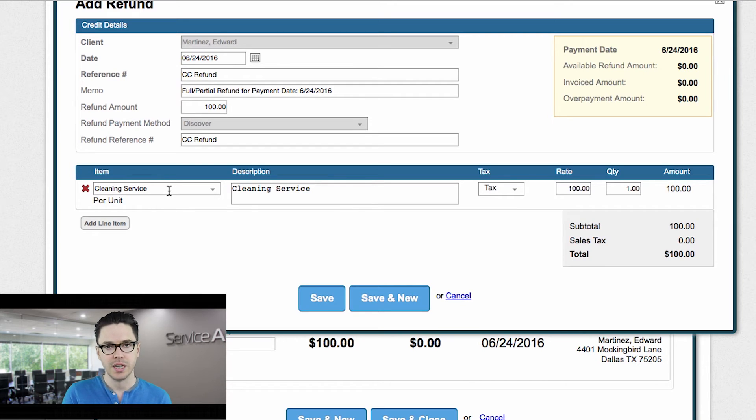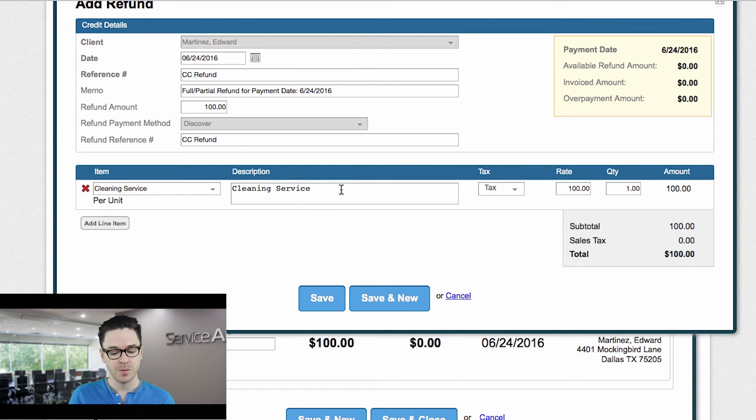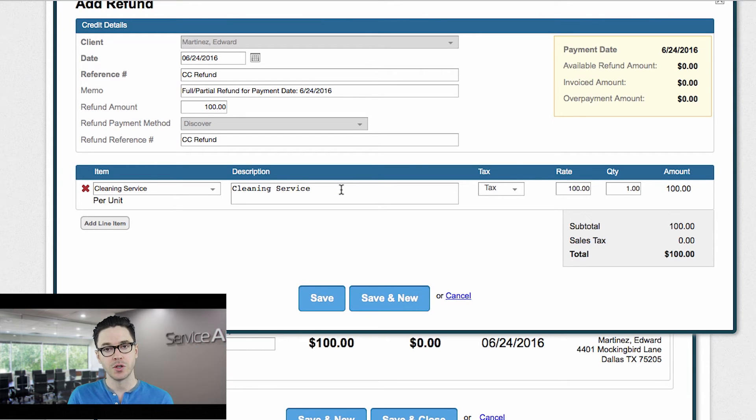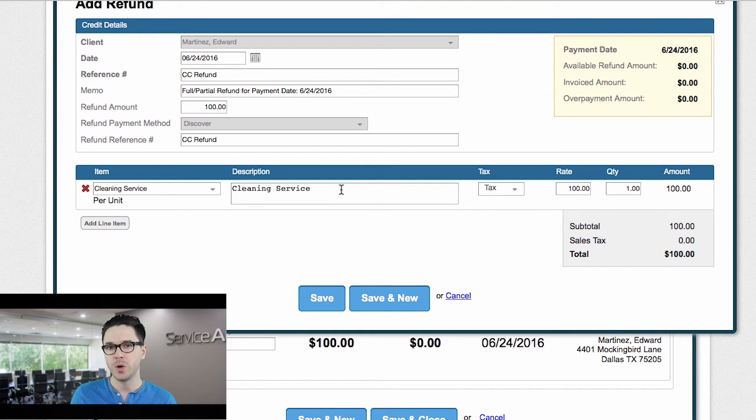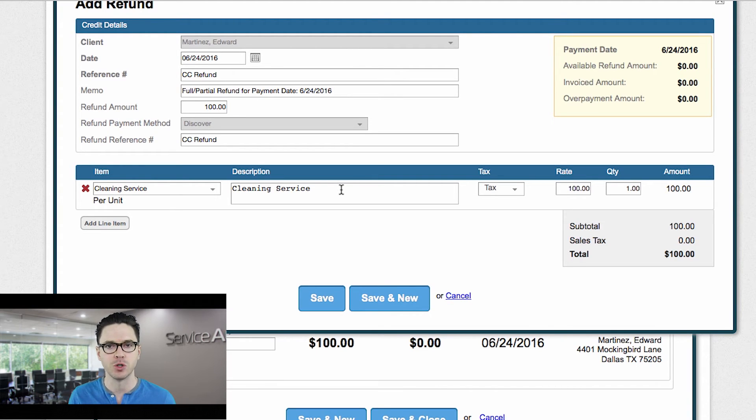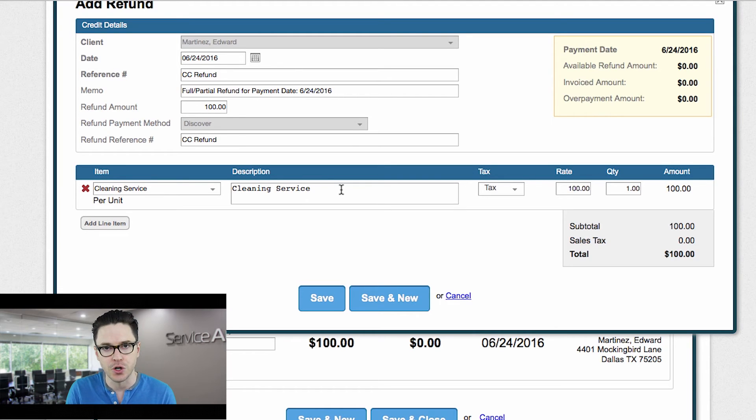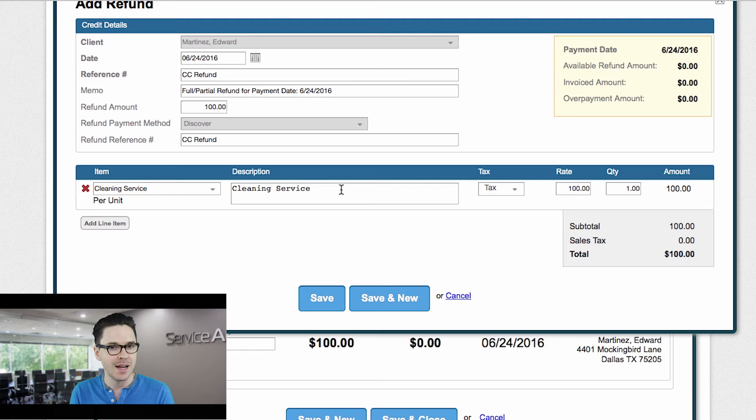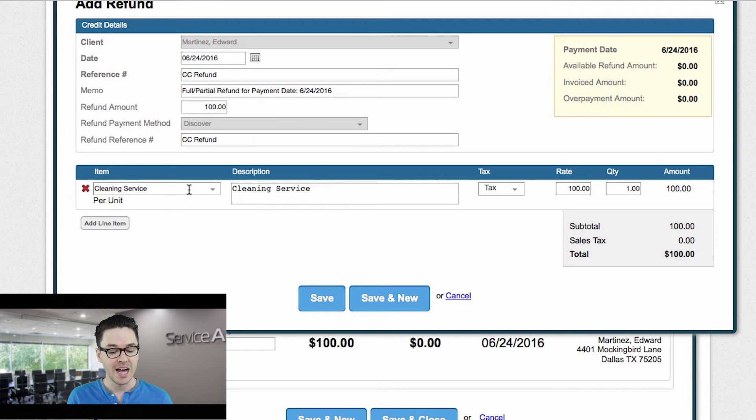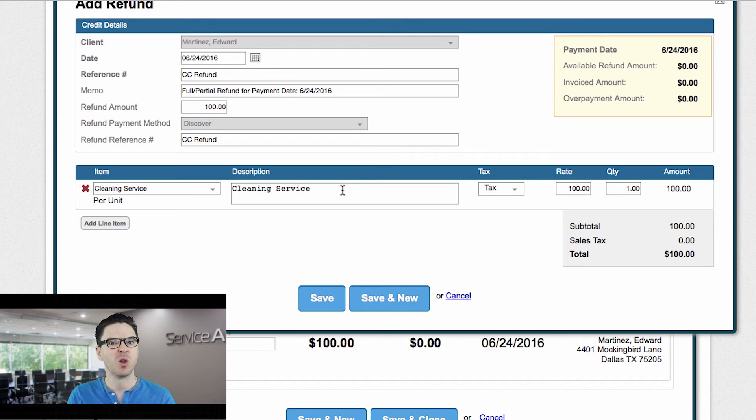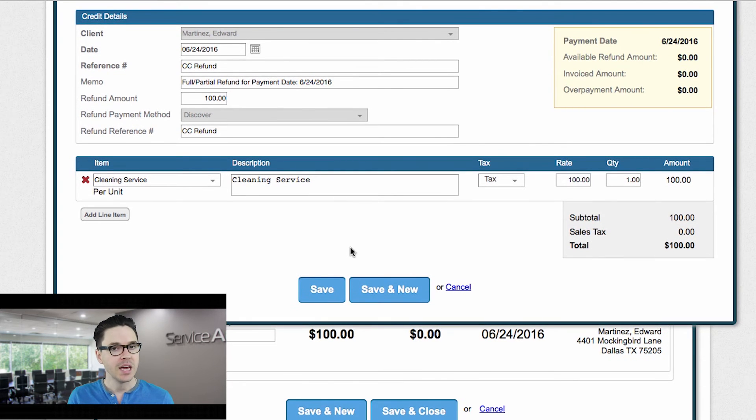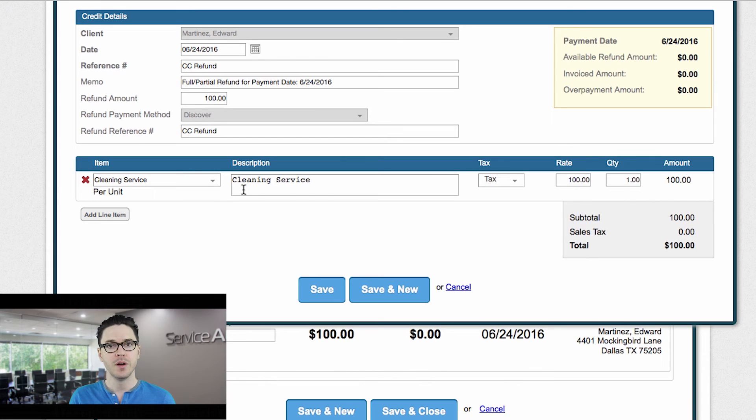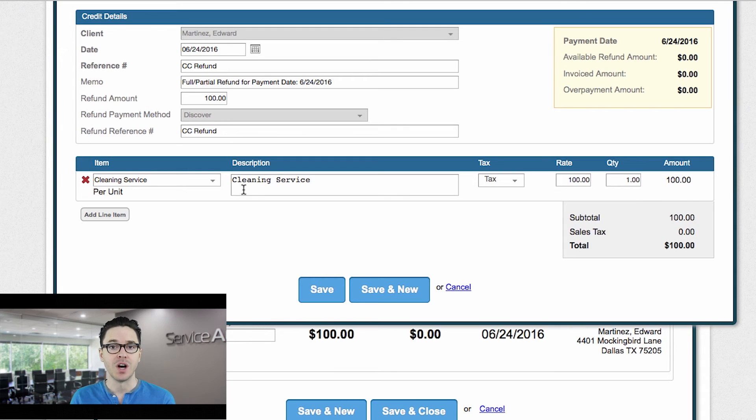The reason, just a quick explanation of this, the reason that it's important that this item is here and the reason that we just assume that that's the service that you're refunding is so that you don't see that revenue showing up on your profit and loss report down the road. Or even there's various reports that will show you income by specific service types. Well, if you refund that money, then it's not technically income. So having the line item here automatically withdraws that money, or excuse me, it removes that money from any reports that it might show up on. So that's why that's important to be there. Again, you don't have to edit this. You can change it if you want to, but the system assumes that you're refunding the line item that was on the invoice that the payment was applied to.